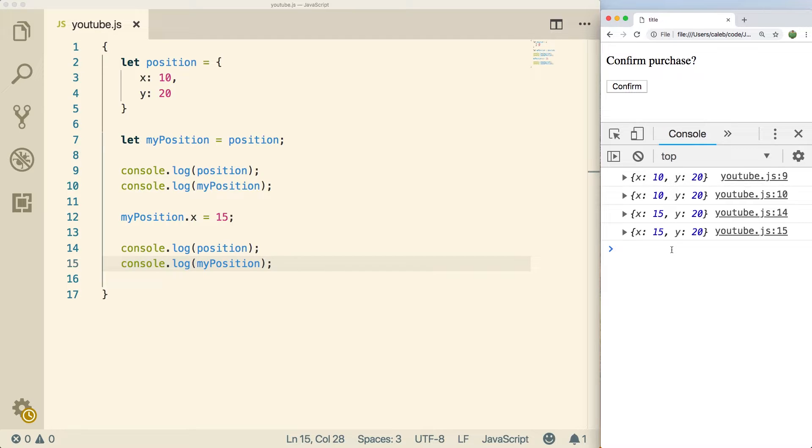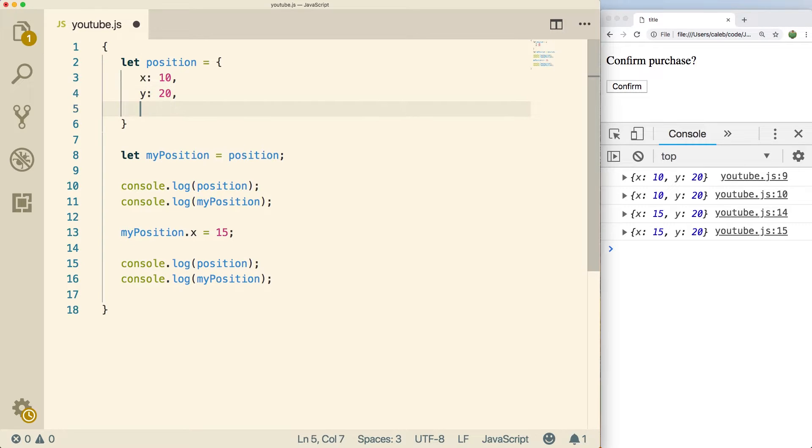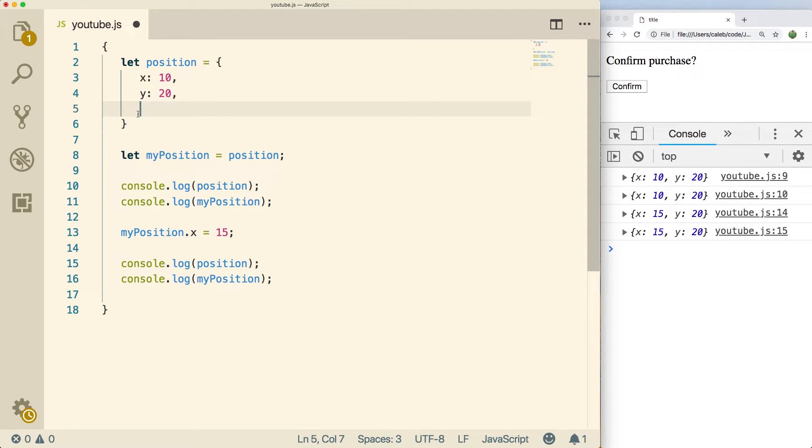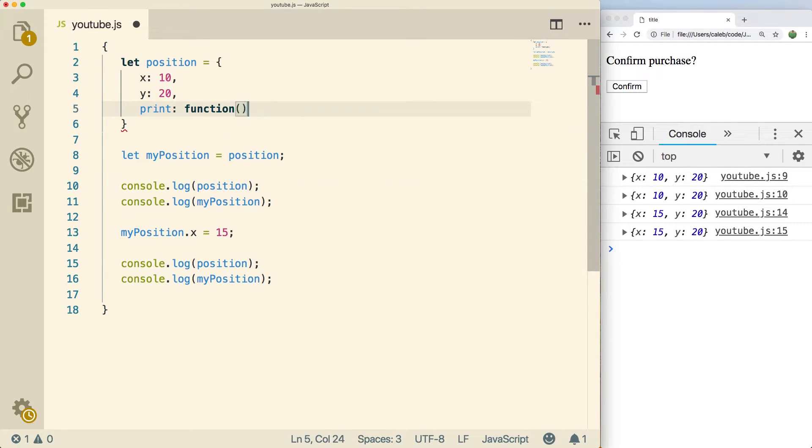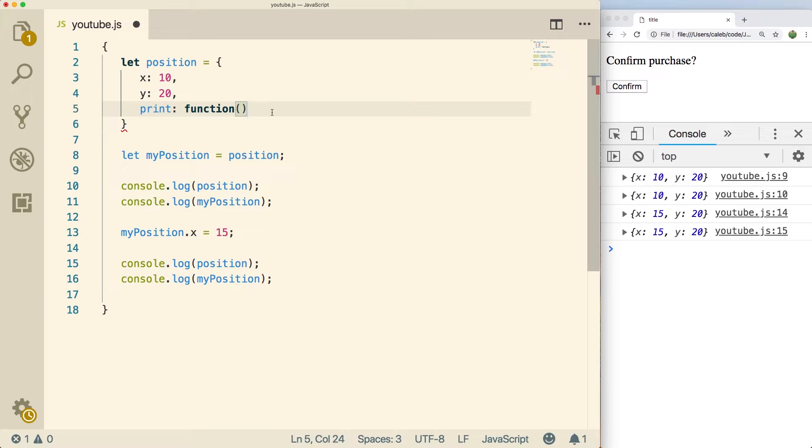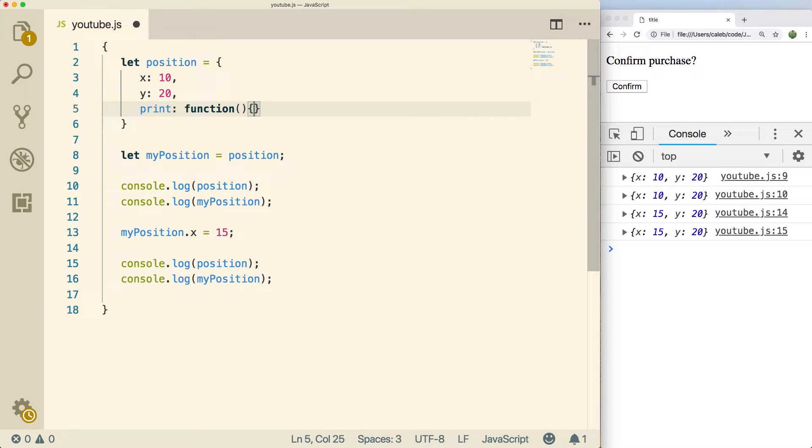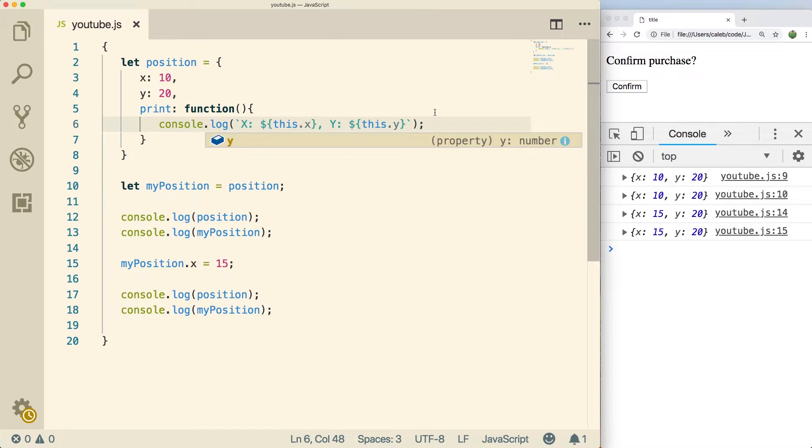At least when it comes to functionality, there are some differences in memory and stuff like that, but that's all behind the scenes. Now when it comes to adding properties to here, we can also add methods. So if you wanted to see an example of that, all you have to do is give it a name, so I could call it print for example. And then we just say function, put the parentheses and then curly braces, and then anything inside the curly braces is going to be executed.